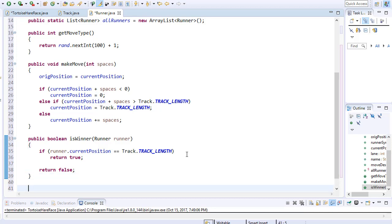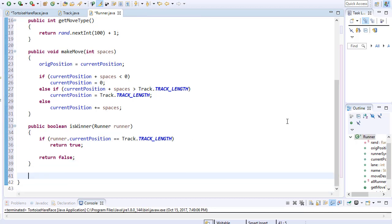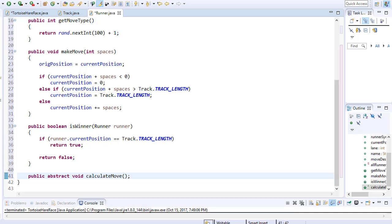Finally, we need to calculate how many spaces each runner needs to move based on the randomly generated number. The calculations are different for each runner, so each runner needs to calculate his own number of spaces to move. We need to make this method abstract and override it in each individual class for each runner. Here's my calculateMove method — I made it abstract, so it has to be overridden in each class. Each class will have its own logic to calculate how many spaces the runner moves.